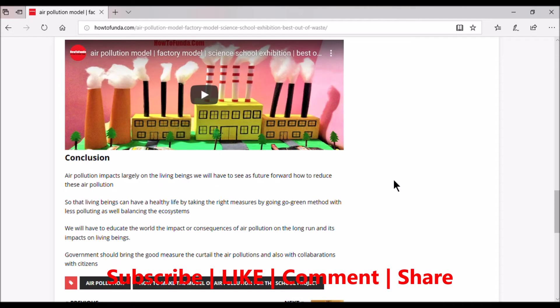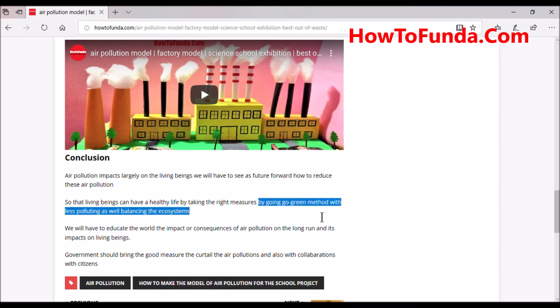Let's conclude the overall air pollution model. When you are presenting this model in school, you have to conclude: air pollution impacts large living beings, and we will have to look forward to how to reduce air pollution so that living beings can live a healthy life by taking the right measures and going green.